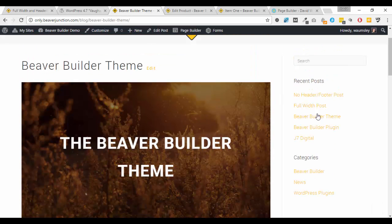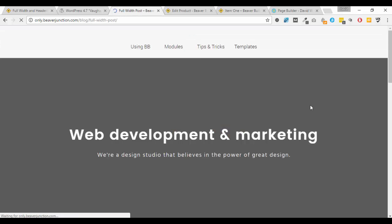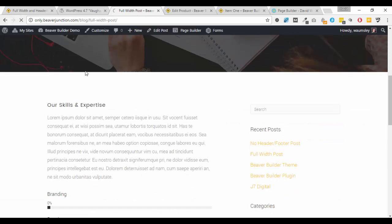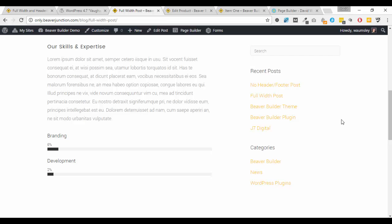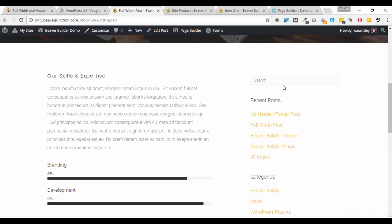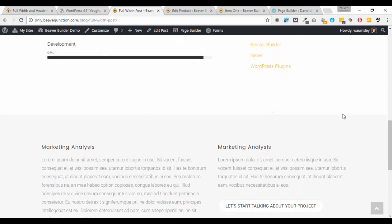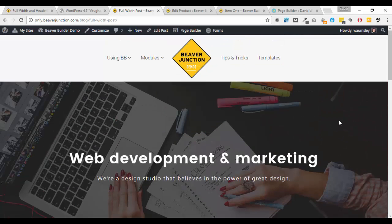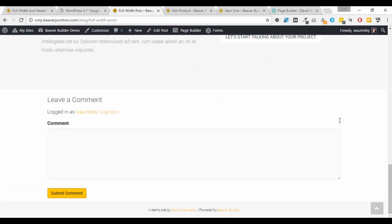But now we can select in the back end to turn on a different template and now I can go full width. And here what I've done, gone full width but I've dragged in a sidebar module here so it looks similar to other pages and that's pretty much it.